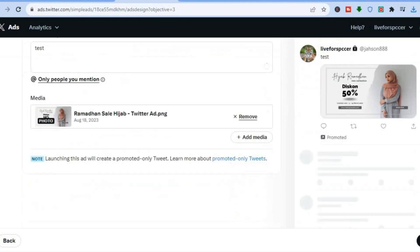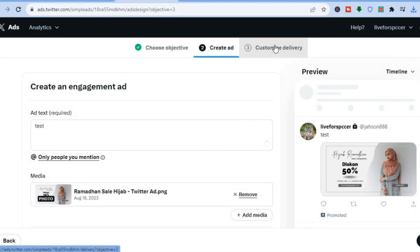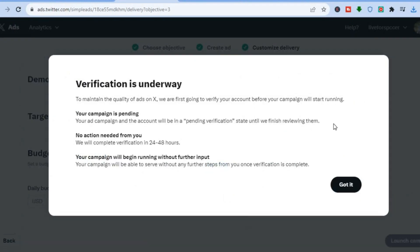Once you're finished, tap on 'Customize Delivery', then tap 'Got it'. Twitter will inform you that to maintain ad quality, they'll first verify your account before your campaign starts running. Your campaign will be in a pending verification state, and no action is needed from you for the next 24 to 48 hours while they review it.